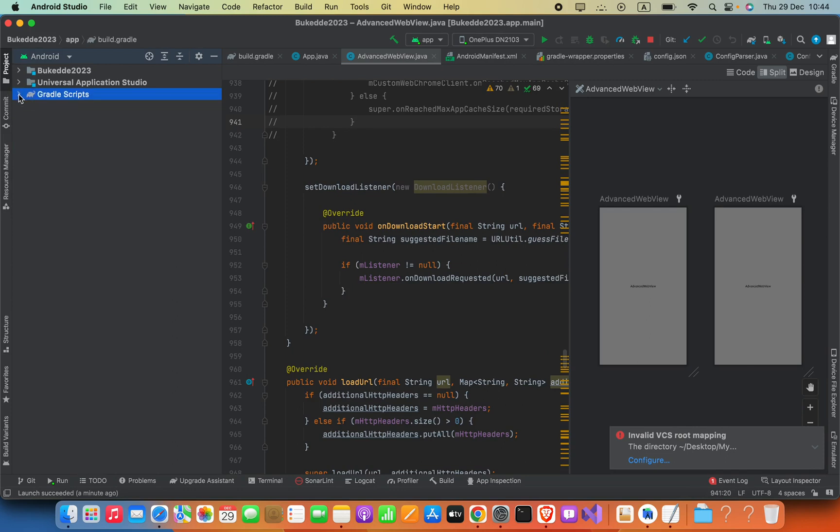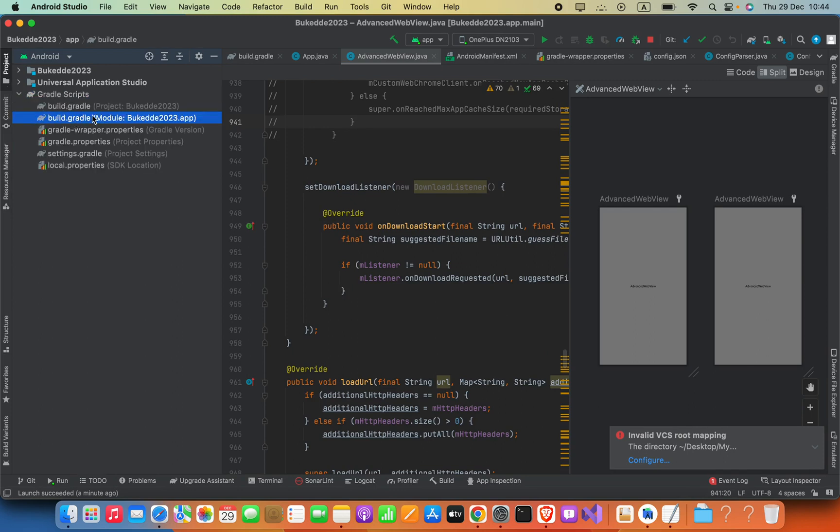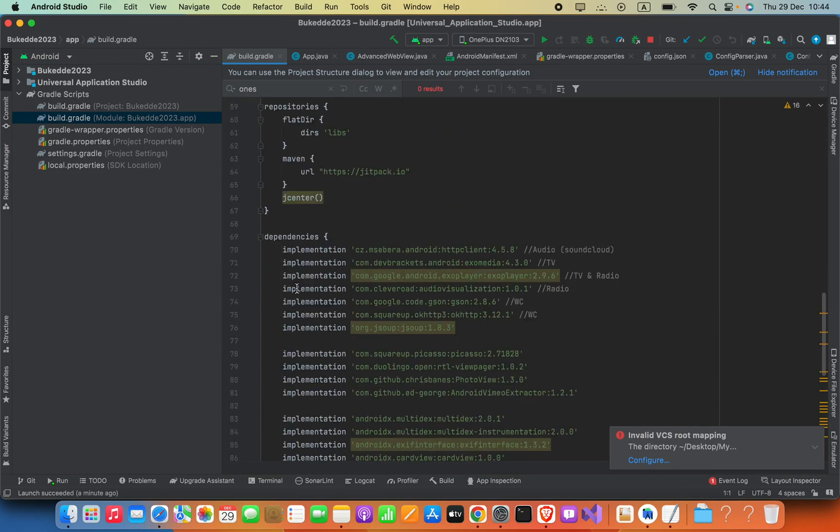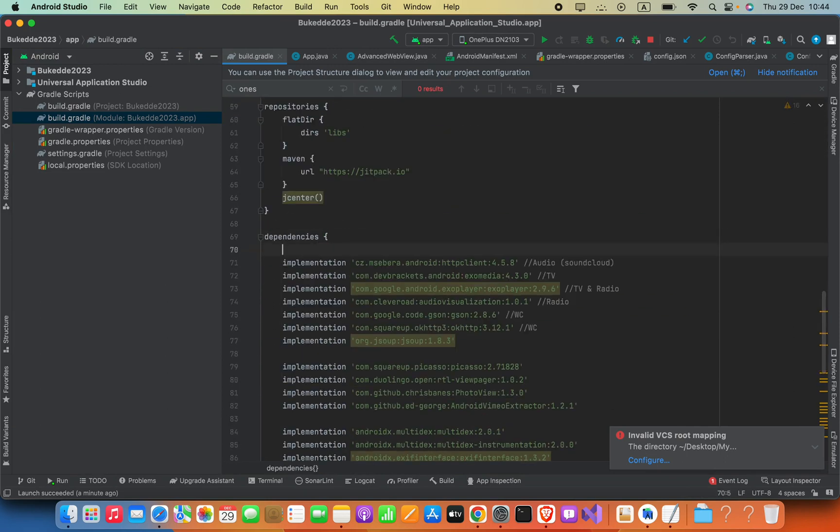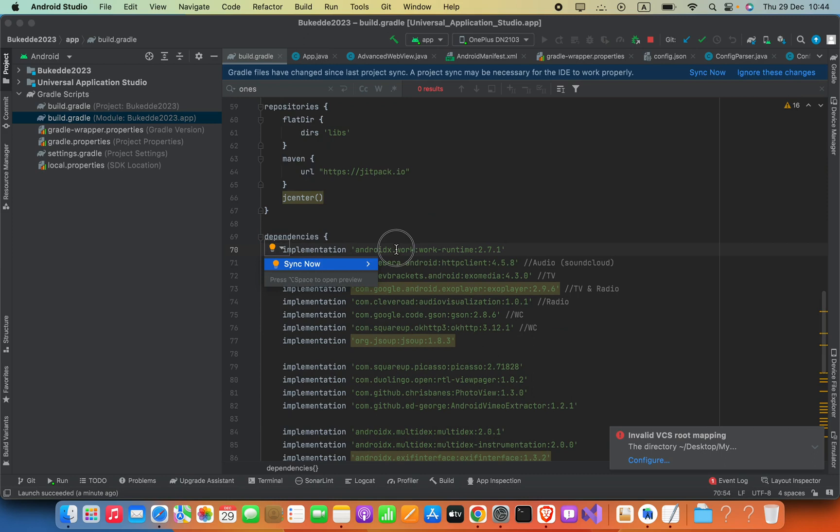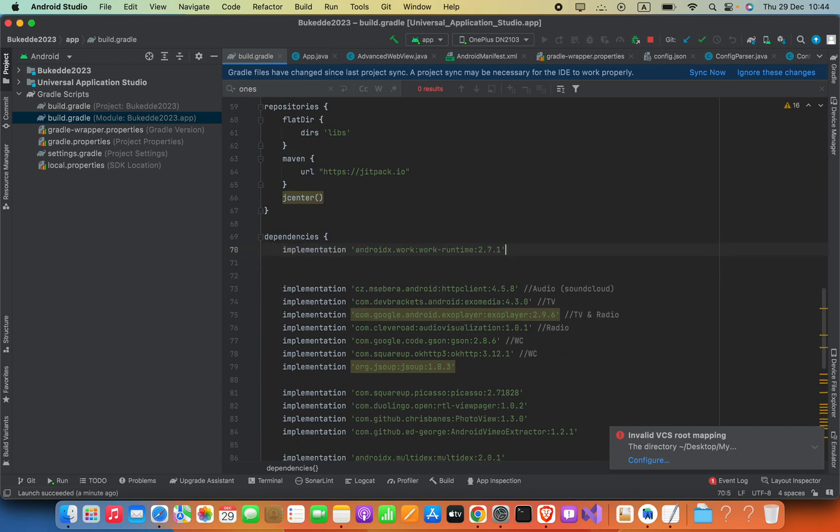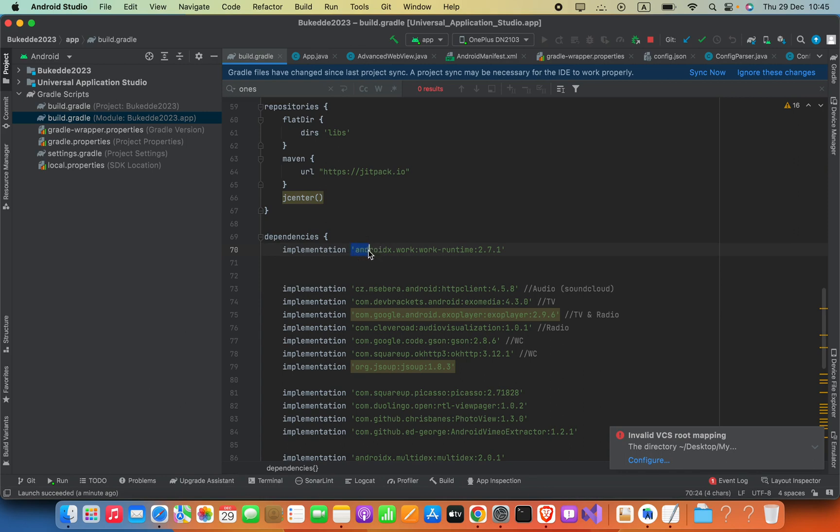Open your Gradle script and go to module version. Then here in the dependencies section, you will be able to find this code and paste that here. Okay, this is the code: implementation, single quotations, and then androidx.work:work-runtime: and then the version 2.7.1.